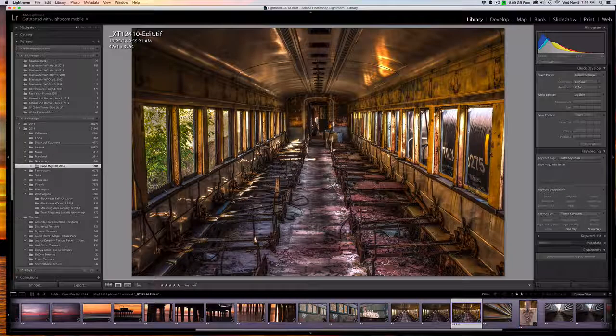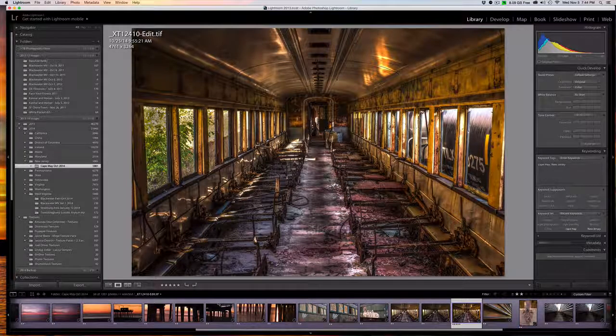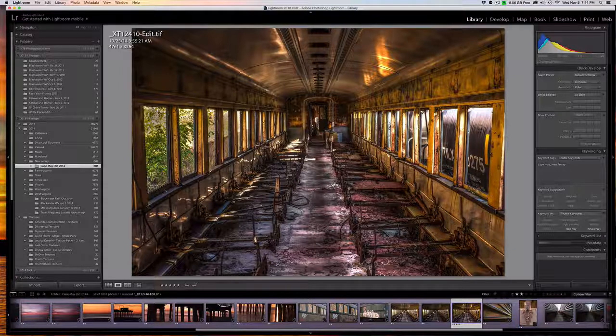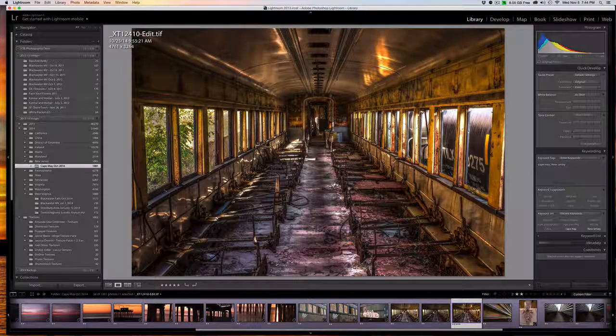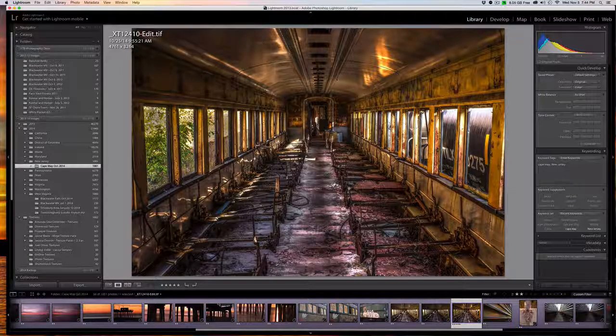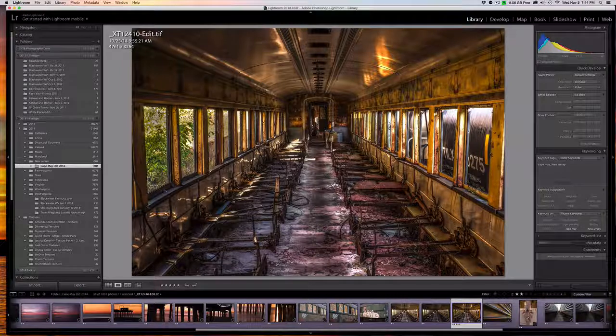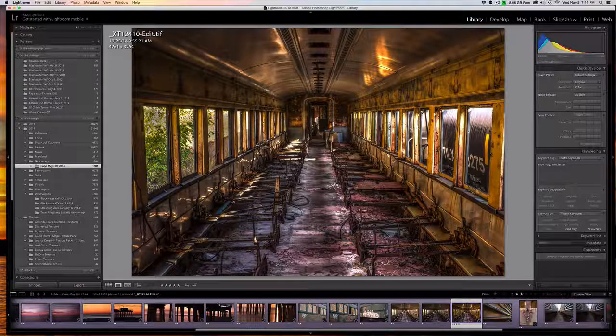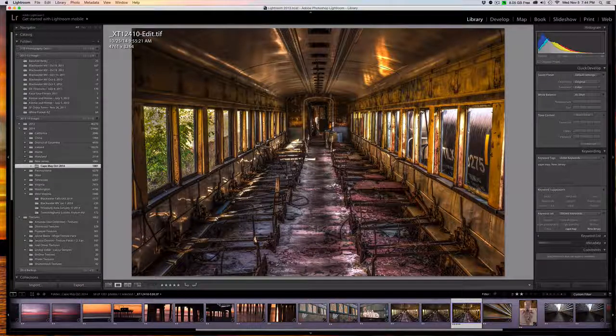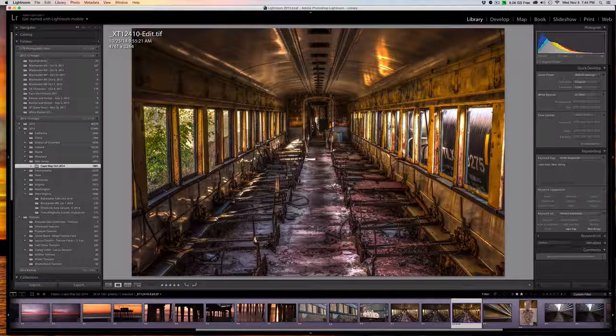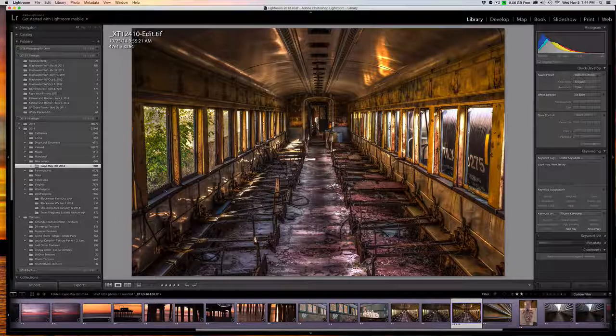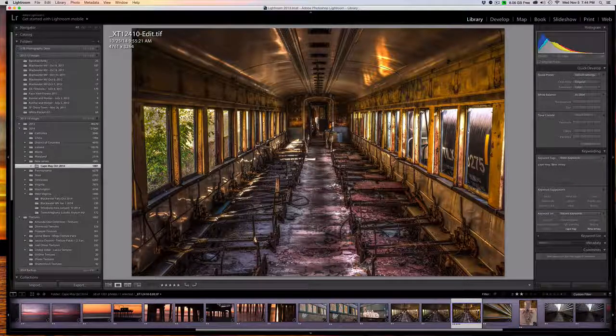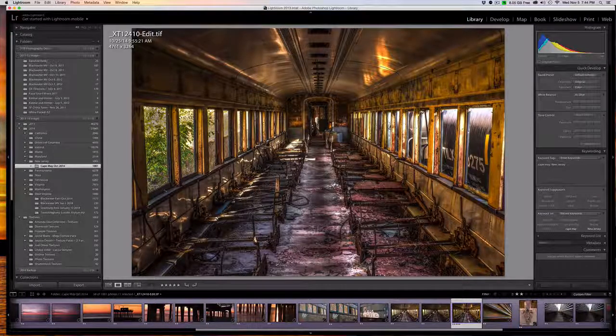Hello and welcome to this tutorial. In this tutorial I'm going to demonstrate how to create this image from two images and teach you how to get an HDR look without actually using an HDR processor. So let's get started.